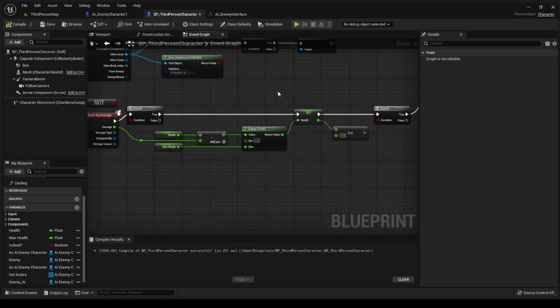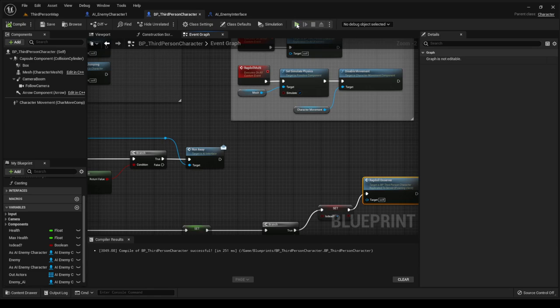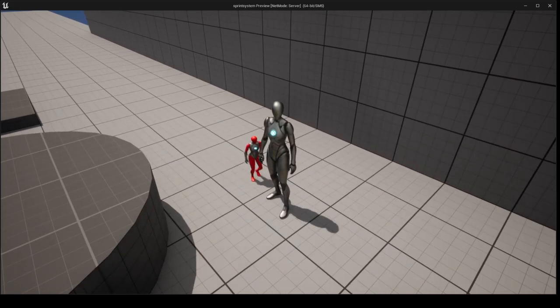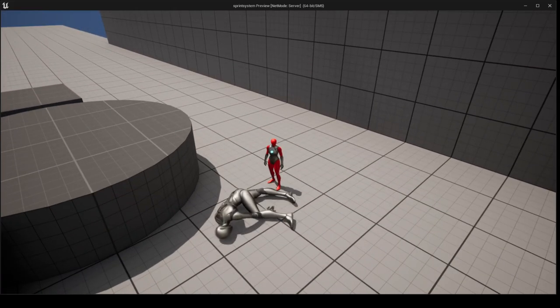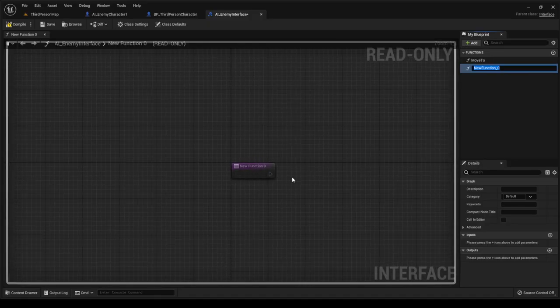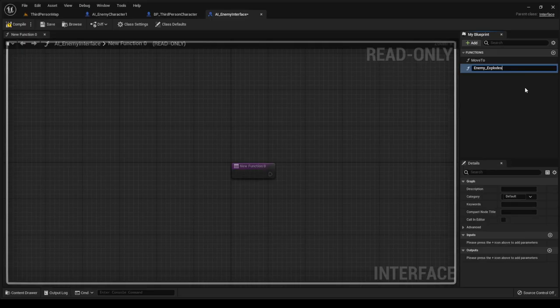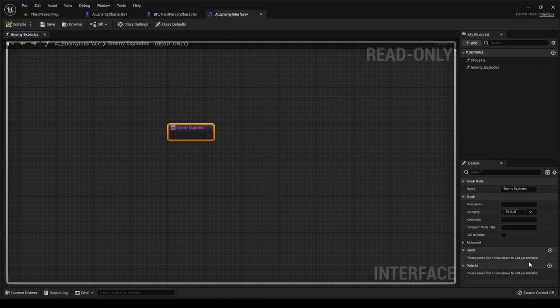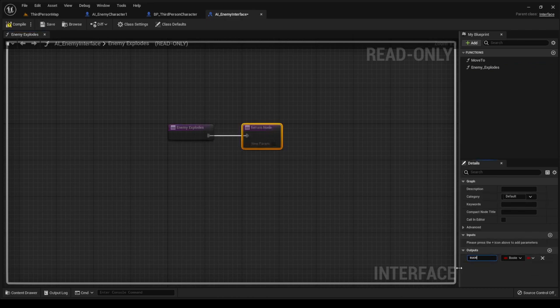The next thing we want to do is as soon as the enemy kills us we want to explode the enemy. How we do that is through interfaces. We create a new function and call it 'enemy explode.' We want to make this actually a function, so we add an output and call it 'success.' Compile and save.